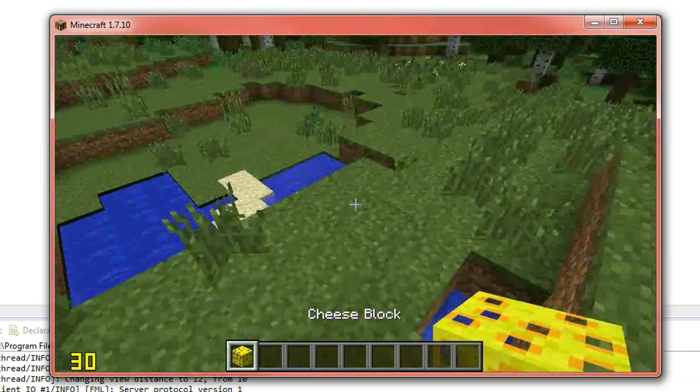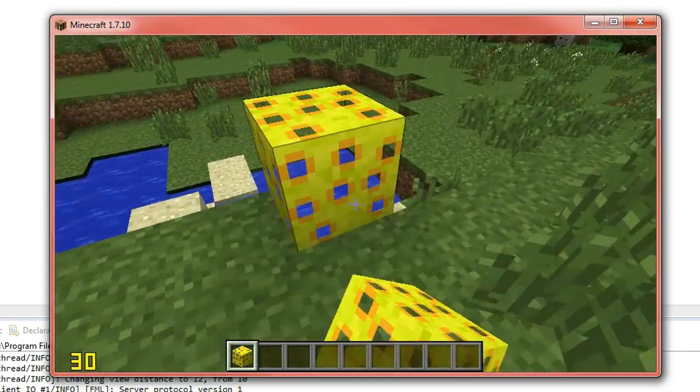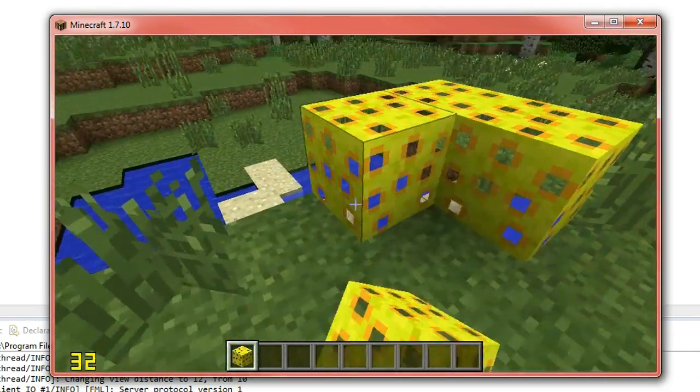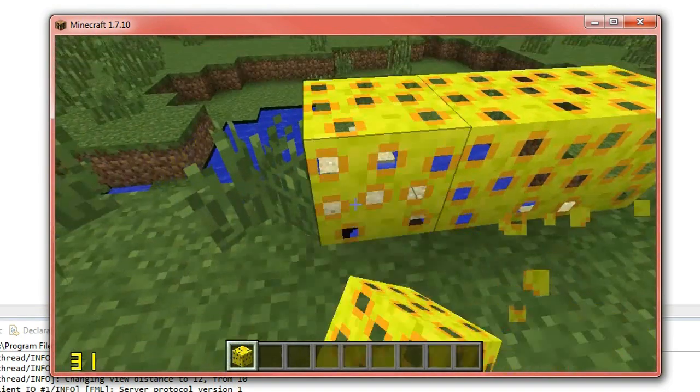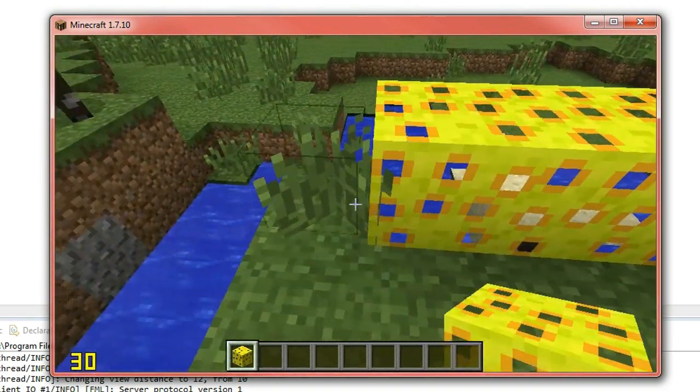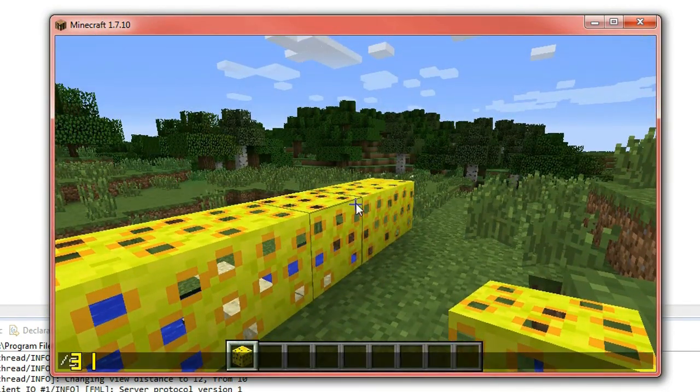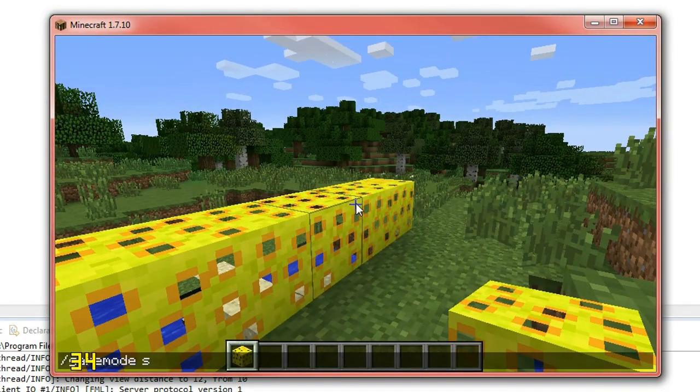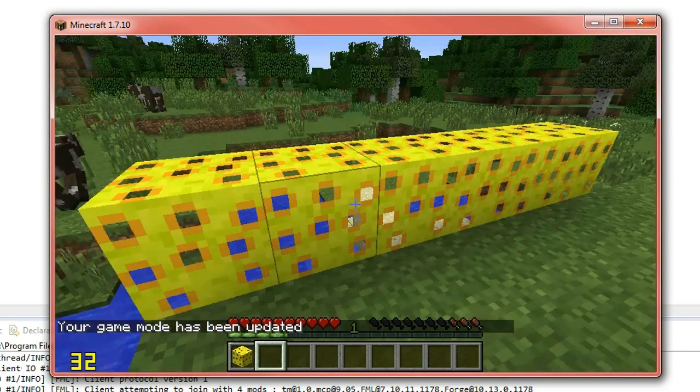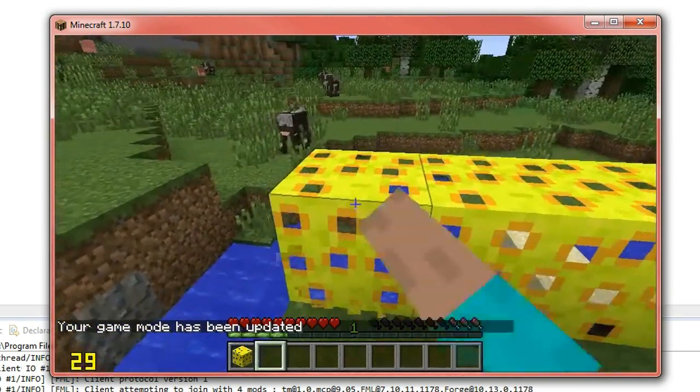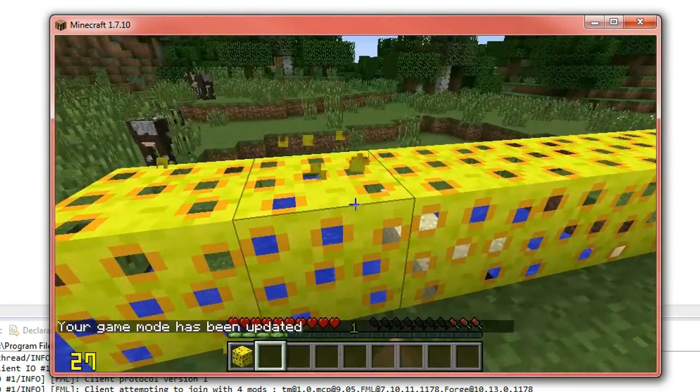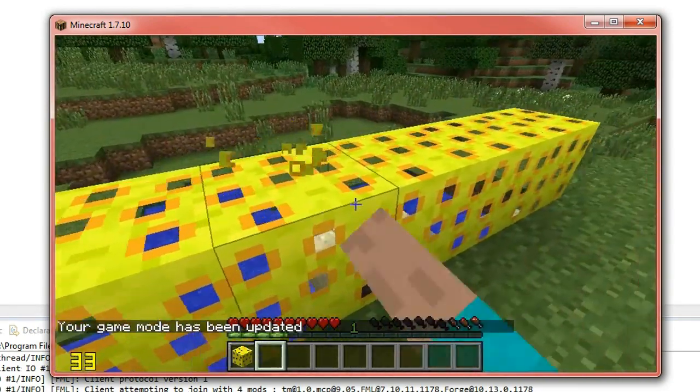And I go into game mode S, you'll see that I won't be able to destroy these blocks. So they're indestructible.